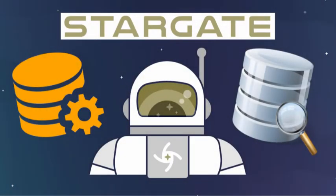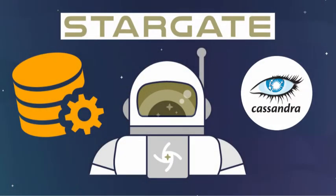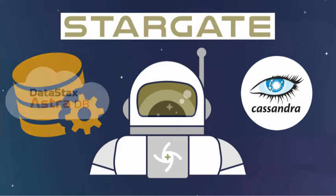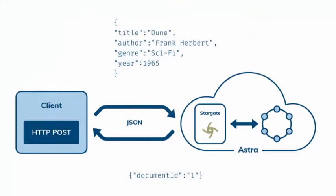Stargate provides API endpoints for Cassandra databases, including AstraDB, which is Datastack's Cassandra-as-a-service offering. One of these APIs presents a JSON document model interface, or in other words, a document database.